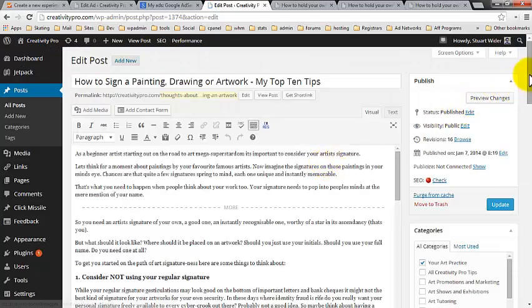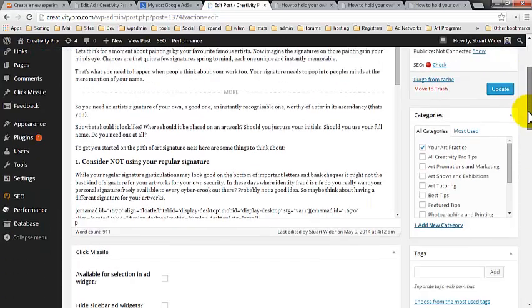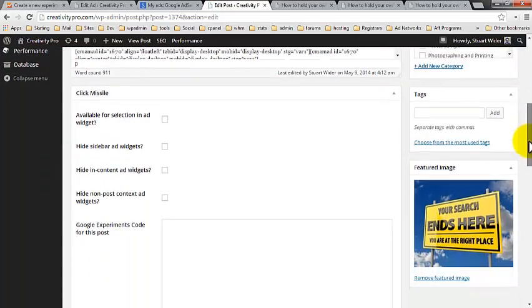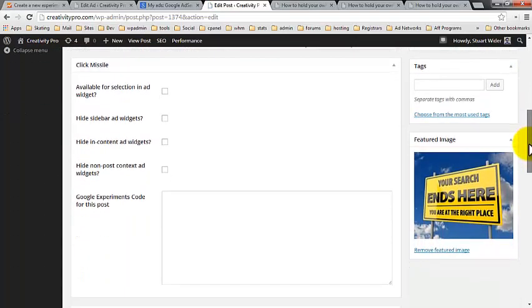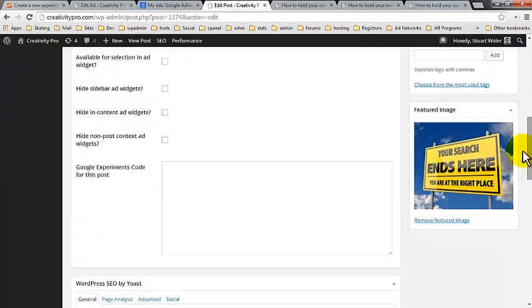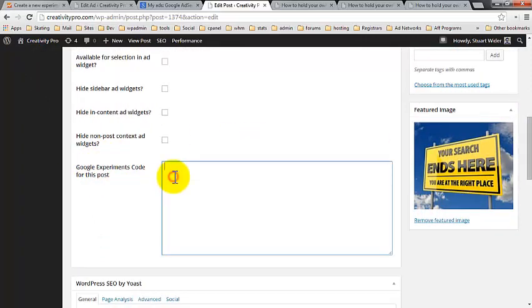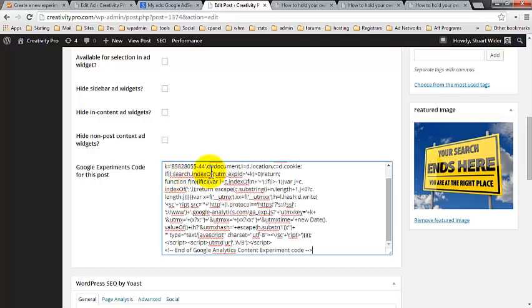And if we scroll down here, we will see in the click missile box, there's a Google experiment code for this post, which we just pop that in there. Bang.